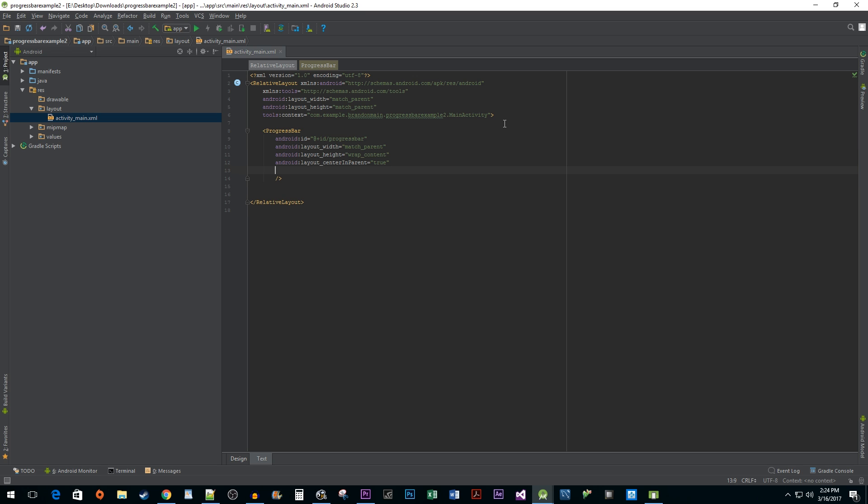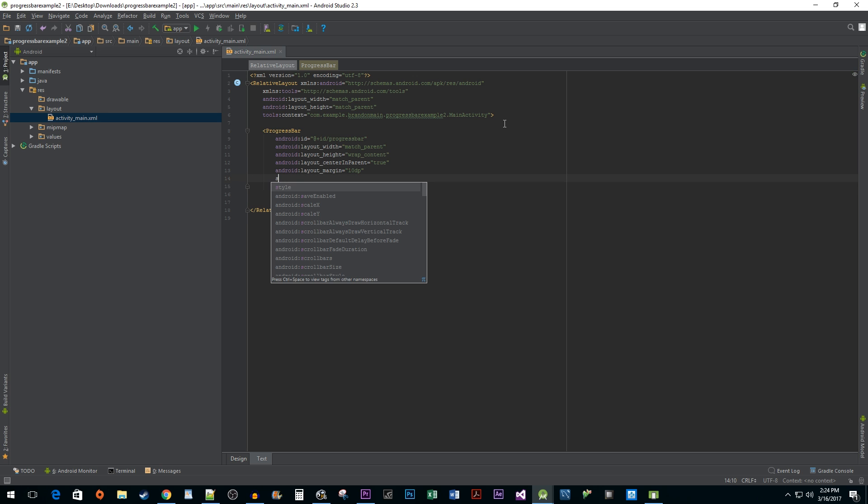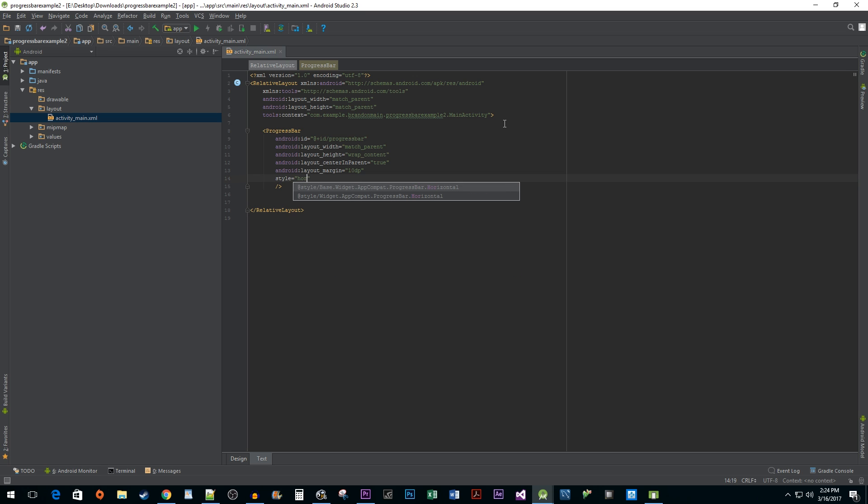Next, I'm going to give it a margin so our progress bar isn't running into the sides of the screen. The last attribute that we're going to add to our progress bar is style. Because we want our progress bar to show us detailed loading information over a certain period of time, we want to use the horizontal style. You can also use the larger small spinning style that lacks loading progress information, but using an actual bar will make this tutorial easier to understand because we will be able to see the loading in real time.